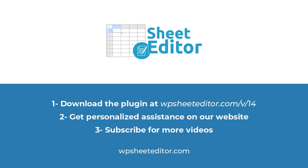You can download it using the link in the description of this video. Also, you can visit our website to get personalized assistance on the live chat. Don't forget to subscribe and enable the notifications for more tutorials.